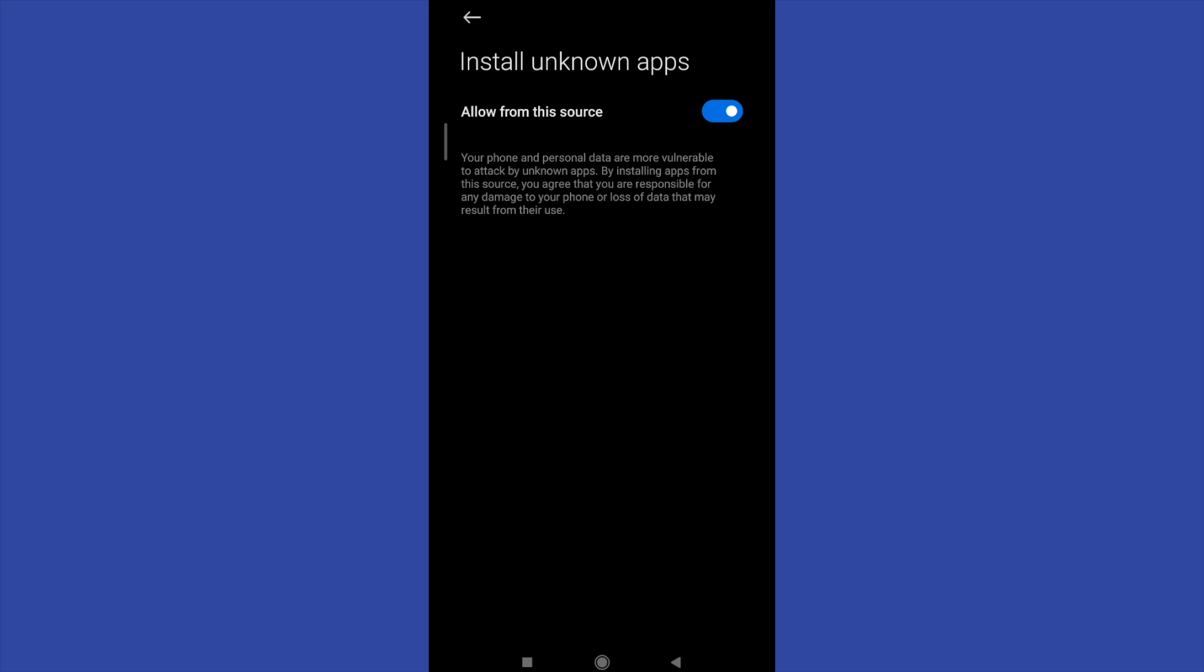But that's the process. That's how you can install unknown apps on your Android.